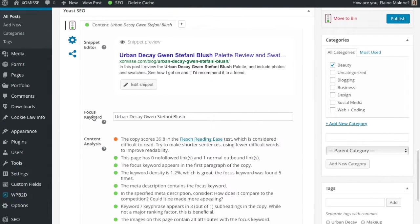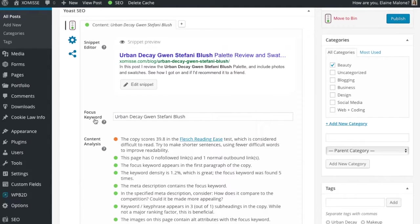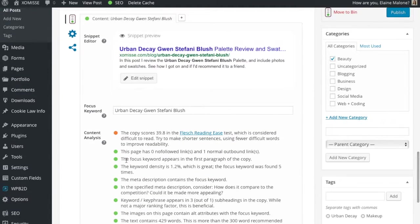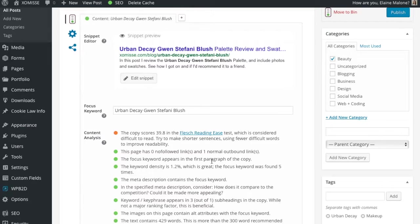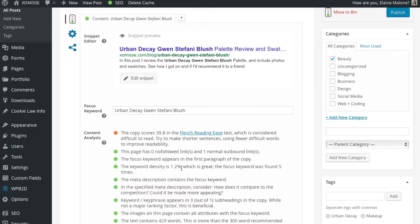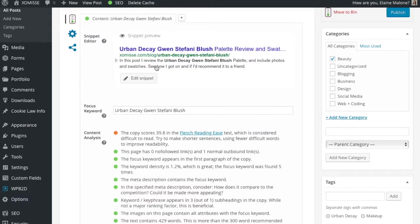So how do you check your content? Add in your keyword phrase right here. The one that you've used the most throughout your post. So we've added this in. If we go down here it's telling us the focus keyword appears in the first paragraph of the copy. We used it in our first sentence remember. It also says that the keyword density is 1.2%. That's good. You really kind of want it around the 1 to 2%. 3% depending on how many words you're adding to your blog post. The meta description contains a focus keyword. As you can see here.